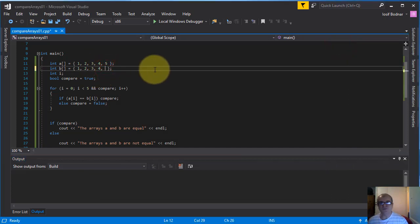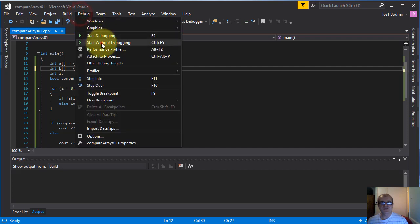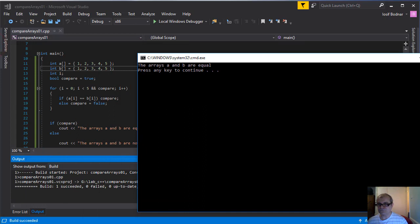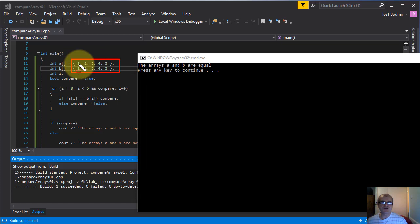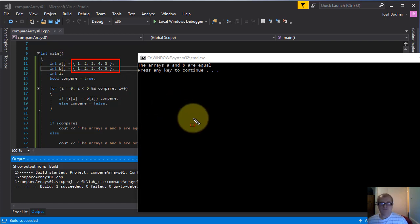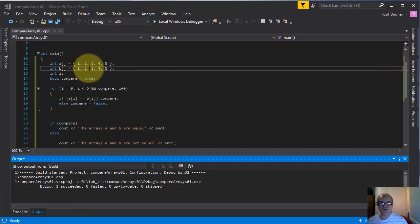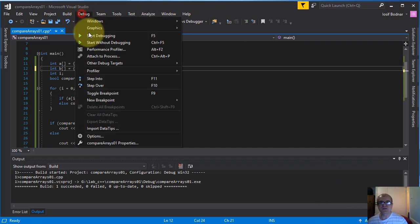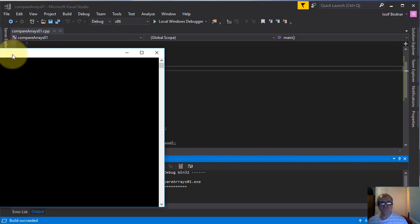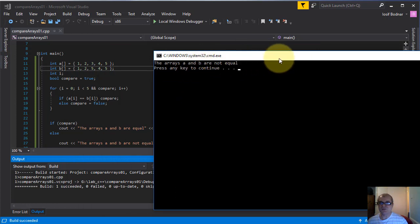Let's change this element from 8 to 5 and release the application again in console. Here we go — the arrays A and B are equal, which is correct, as you can see on screen. Both arrays are equal because each of their elements are equal: one, two, three, four, five. Let's do another change — let's change this element from 3 to, for example, 5. Let's release the application in console again. The arrays A and B are not equal, which is true.